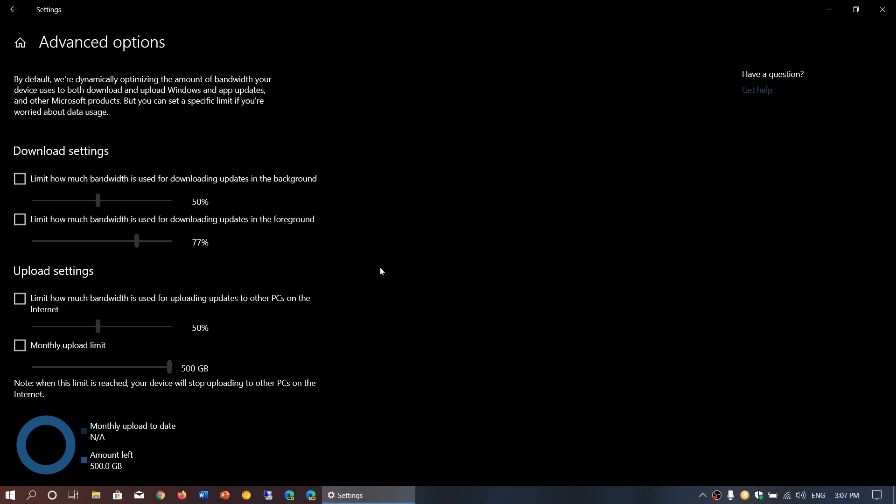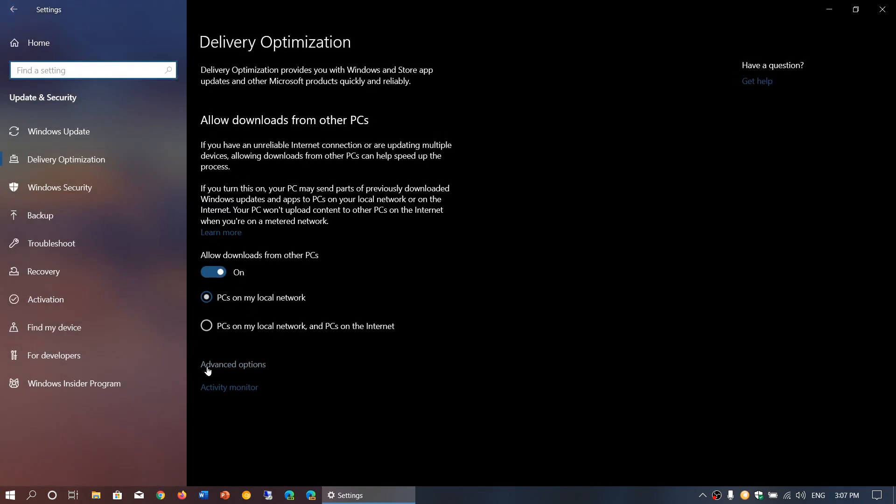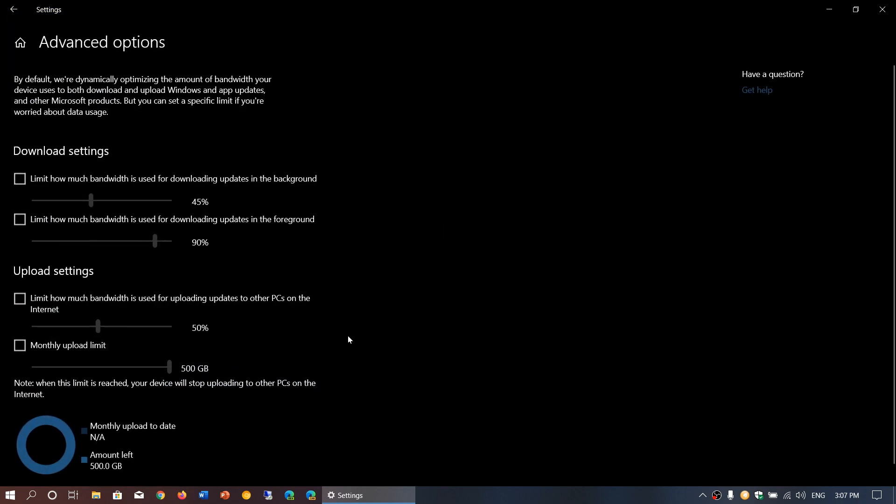Now upload settings will limit how much bandwidth is used for uploading updates to other PCs on the internet if you have activated that option. It will let you choose how much bandwidth you want to use for sending out to the internet. If you unchecked in the previous page—as I was saying in the last video—if you haven't chosen PCs on the internet option because I have chosen only local network personally, that means that option isn't valid. You don't have to choose it. But if you decide to leave it on for internet, you might want to play around with how much bandwidth is going to use on the internet.